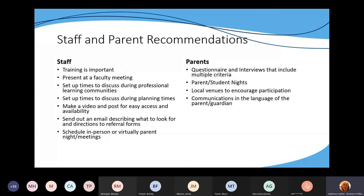You can deliver this training in many different ways: a short presentation at a faculty meeting, during PLCs (professional learning community times), or during planning time. You can make a video and post it for easy access — several districts have done that to meet the needs of their busy teachers. You can send out an email describing what you're looking for and directions to referral forms. It's a good idea to put referral forms and information into Google Classroom or on your district website.